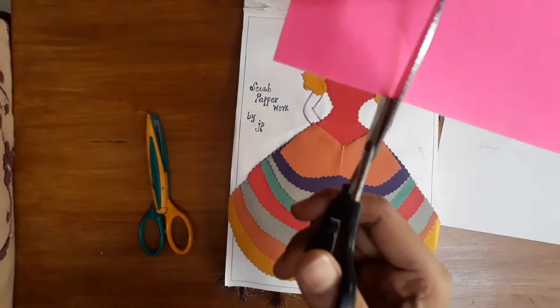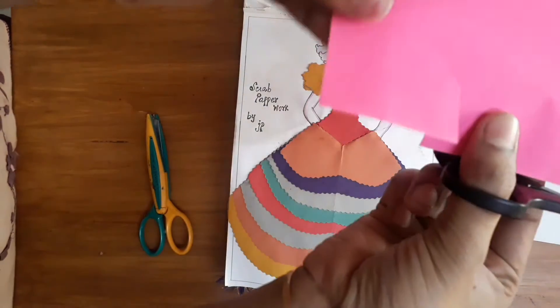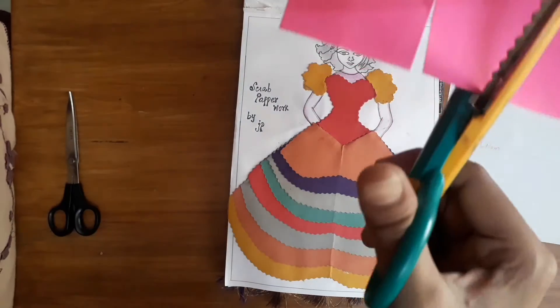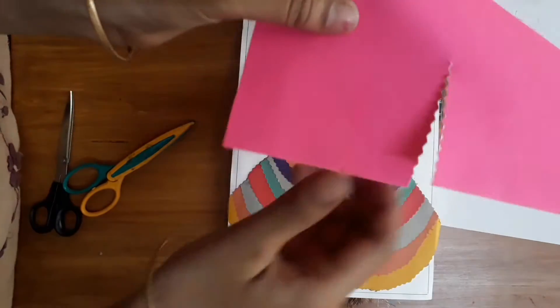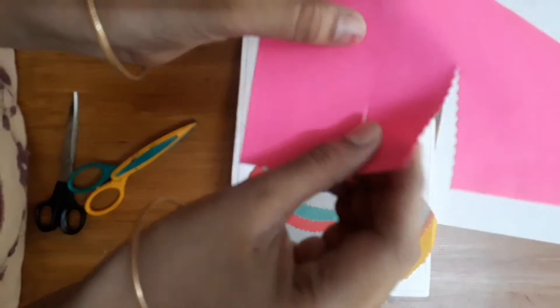If you have a normal scissors, it will be normal.